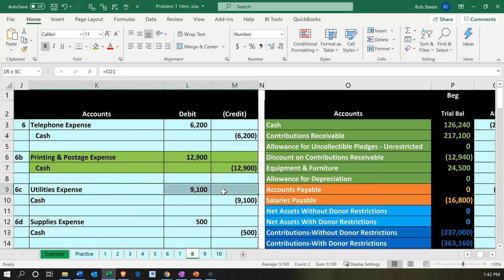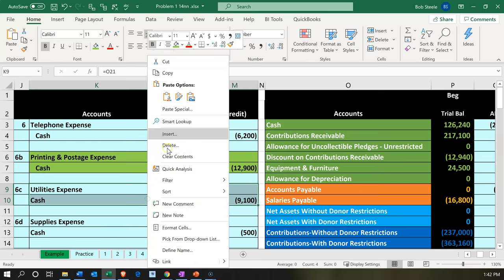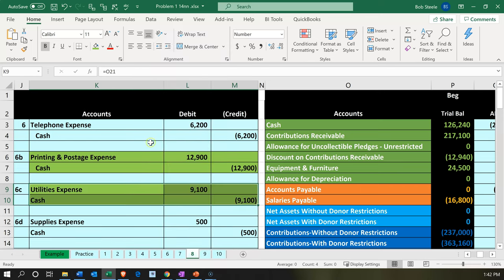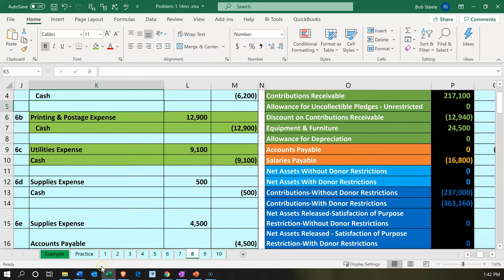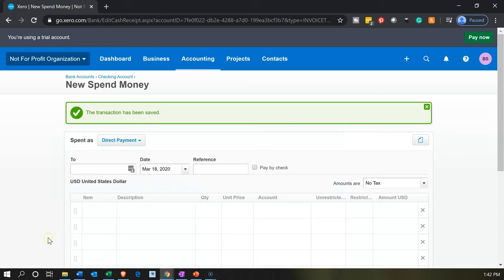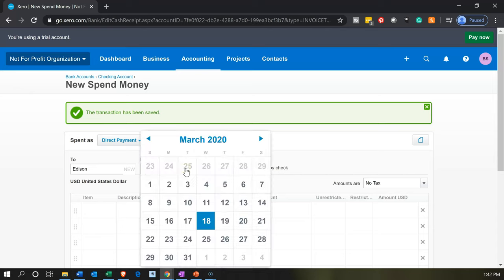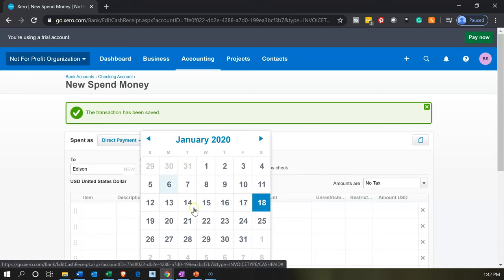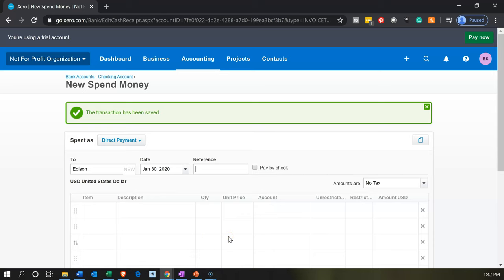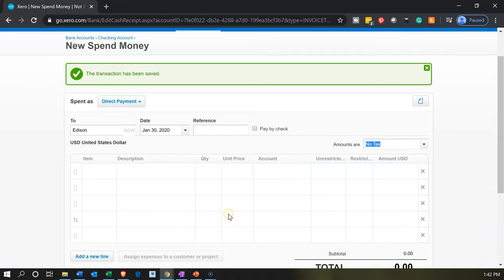Next is utilities. We're going to say this is Edison — that's the vendor for the utilities. We'll bring this back to January 30th as well. The amount is going to be $9,100.